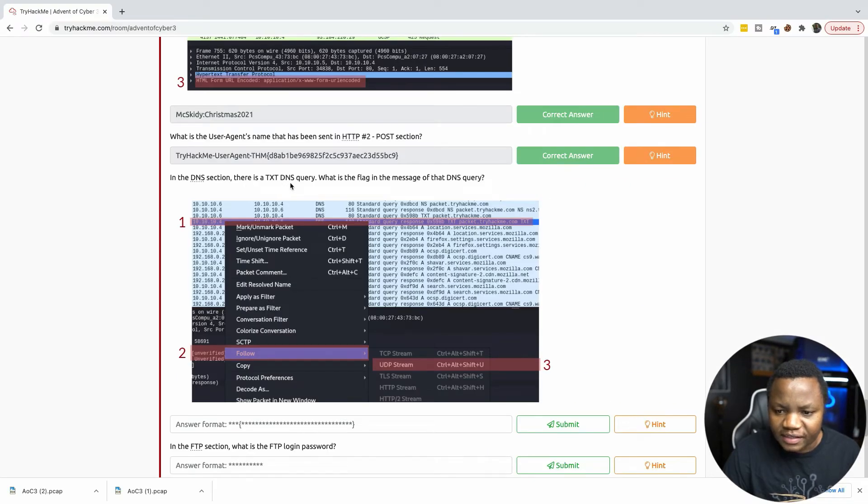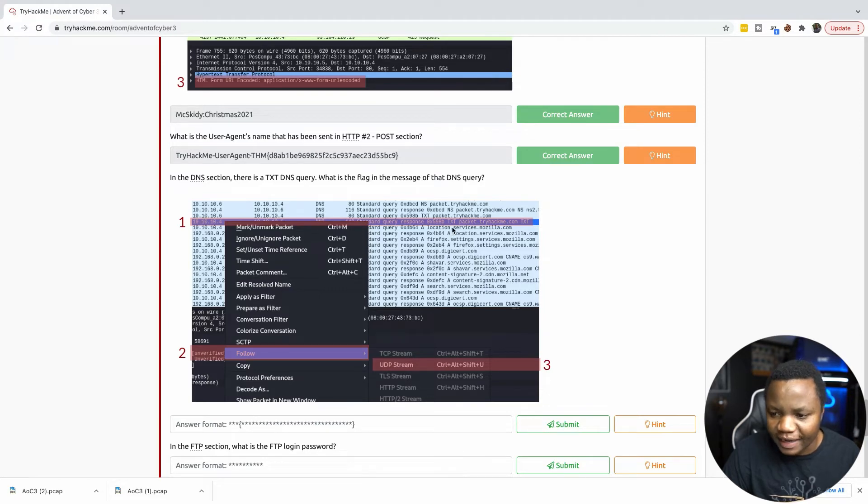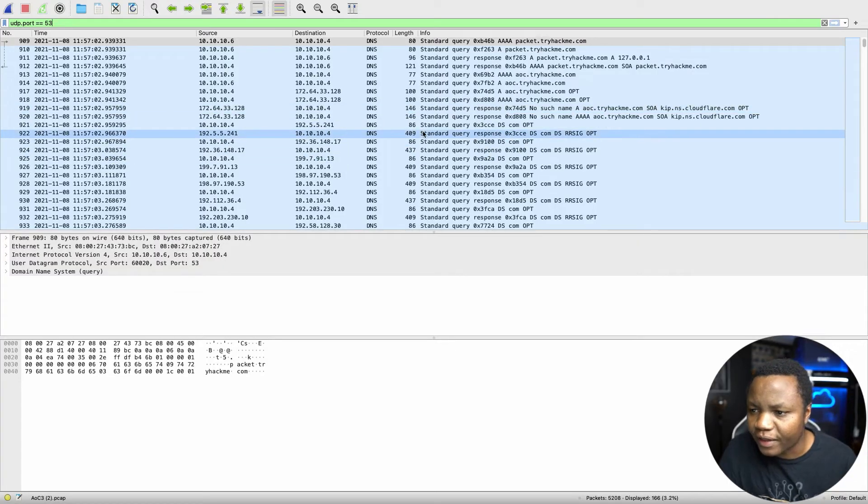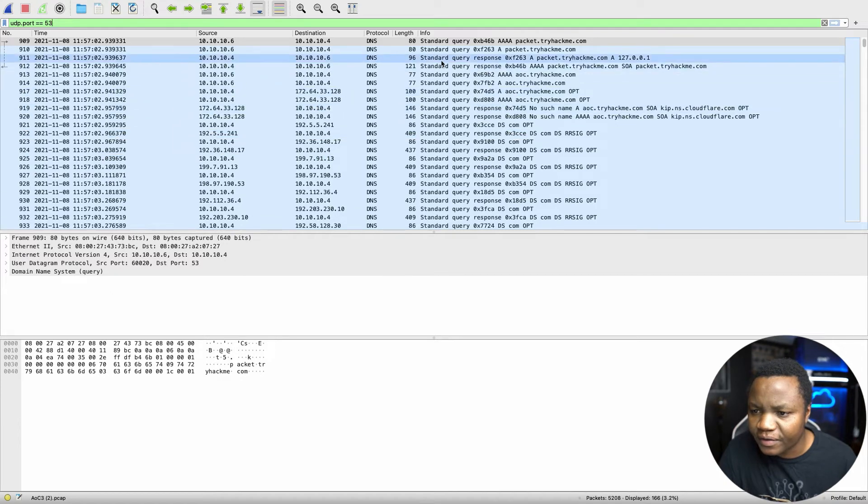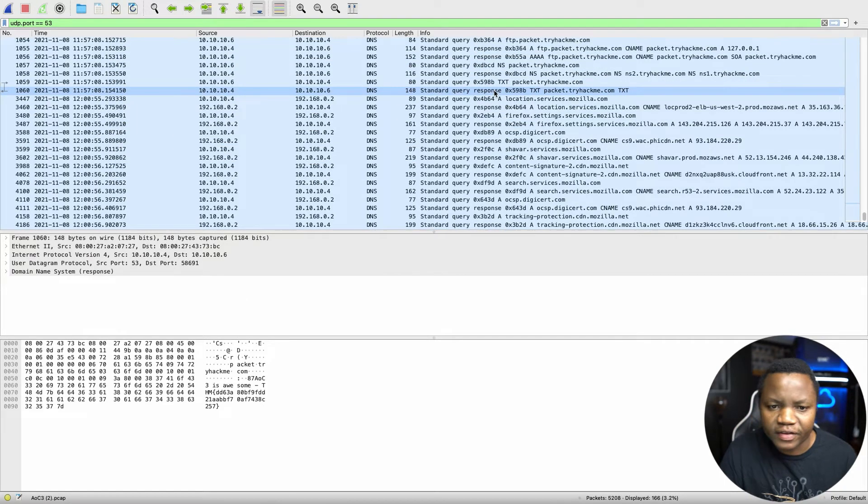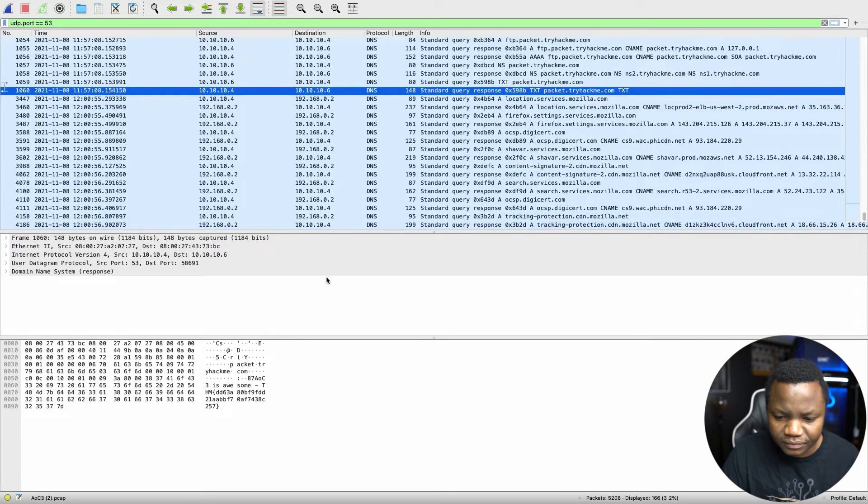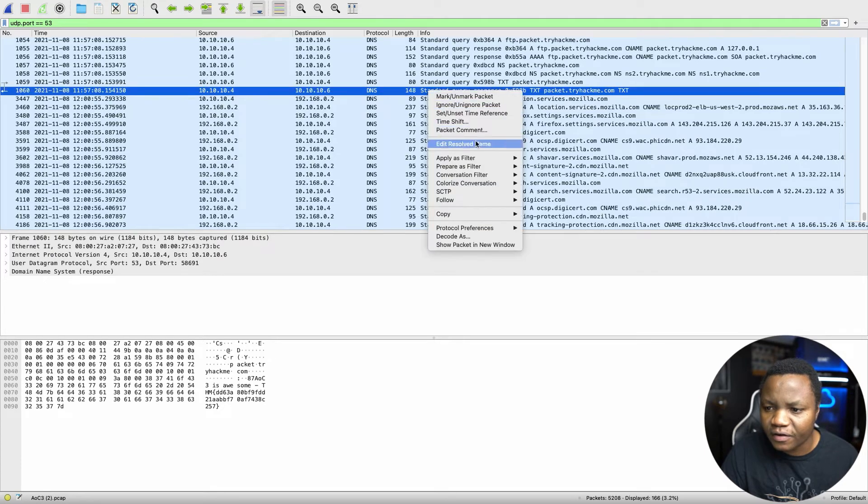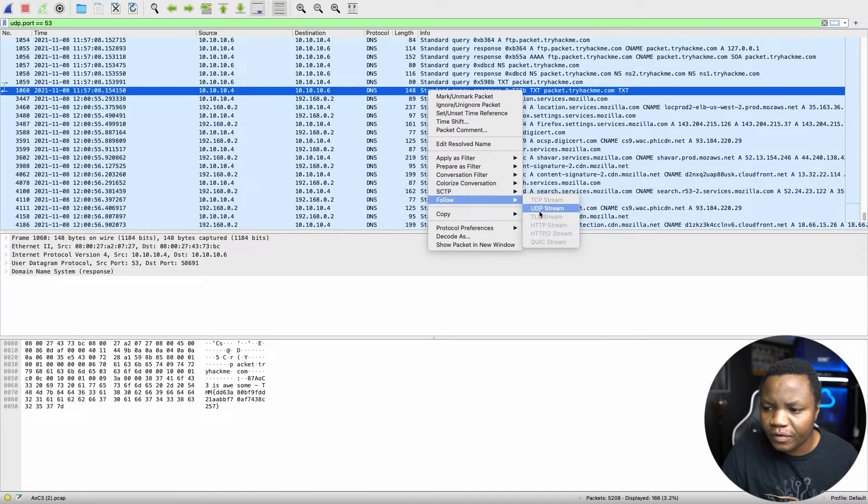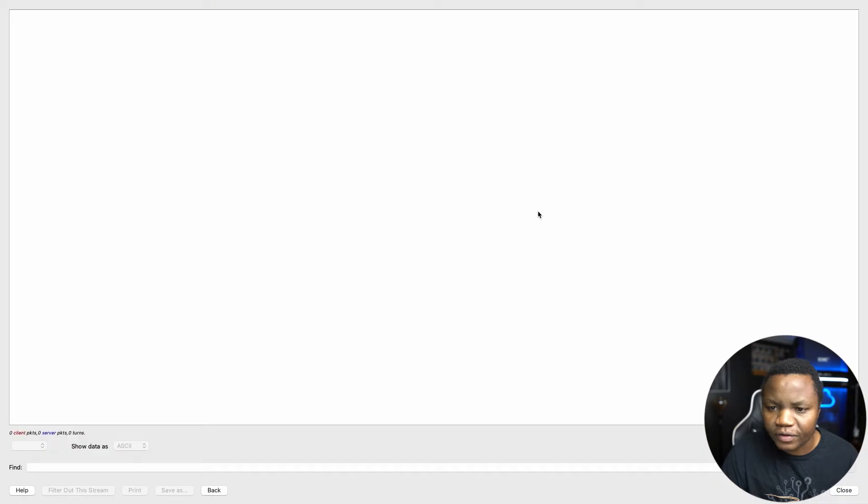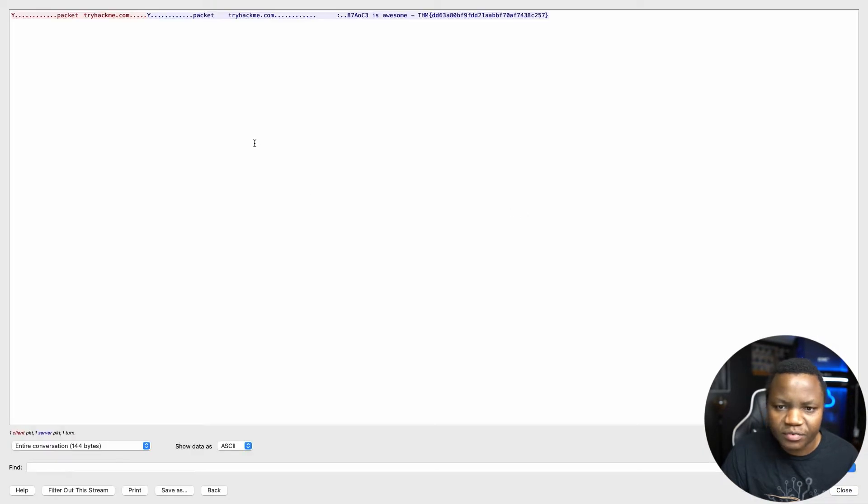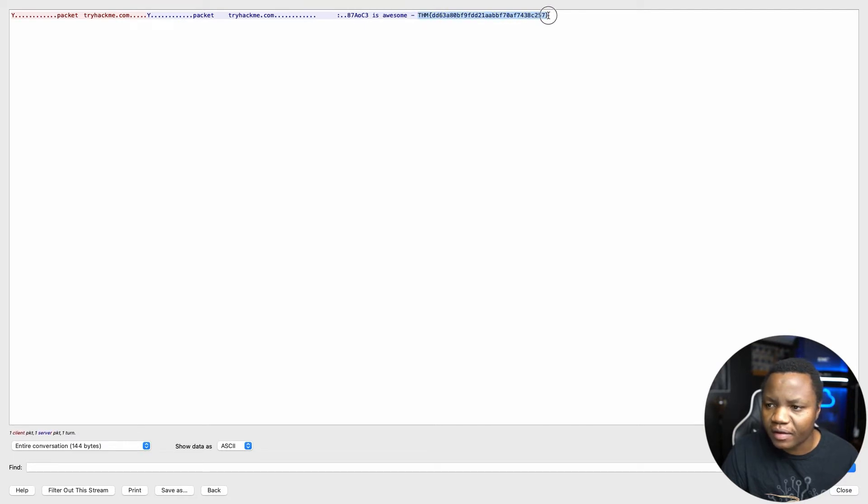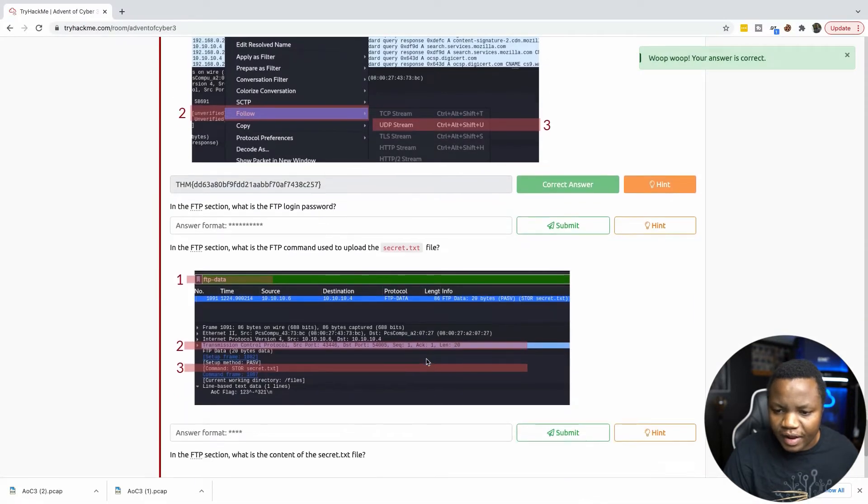There is a text DNS entry. We're looking for a text packet. So just looking at this here, and this is the text packet. Let's follow the text packet here. For the UDP stream. And here, it looks like a flag. Packet. Try ACME.